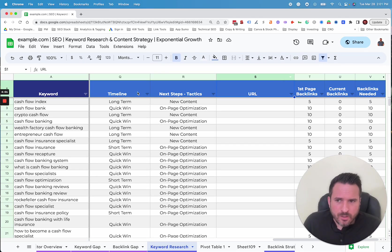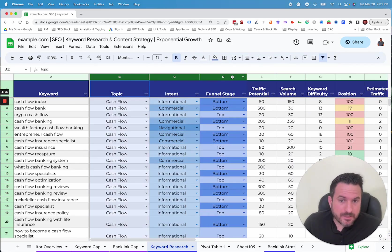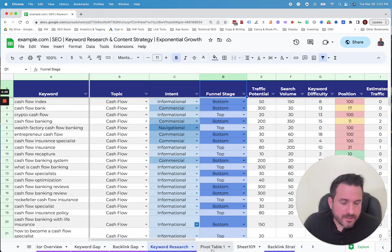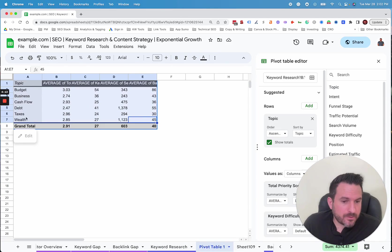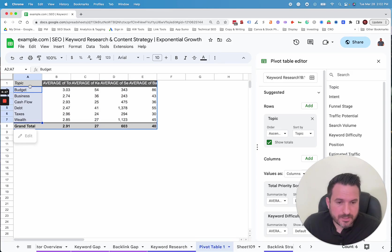So the nice thing about the categories now that we did upfront, categorizing by topic, intent and funnel stage, is then you could make some pivot tables that average some of the metrics by those three categories. So we're going to look at it by topic, but you could easily change this to intent or funnel stage.